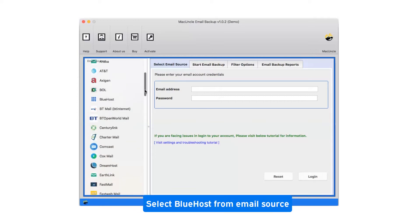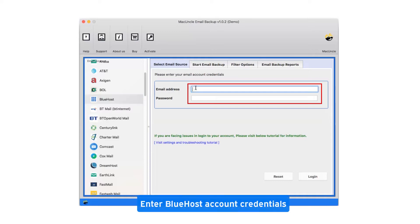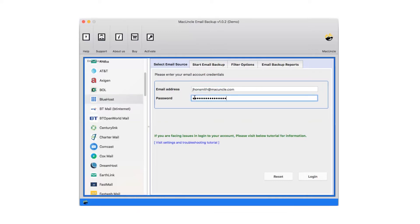Select Bluehost from email source. Enter Bluehost account credentials. Now click on login.